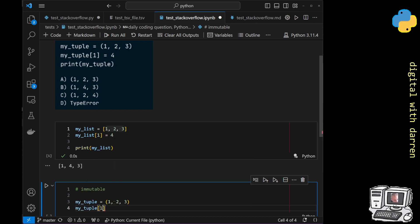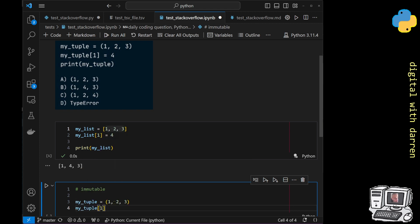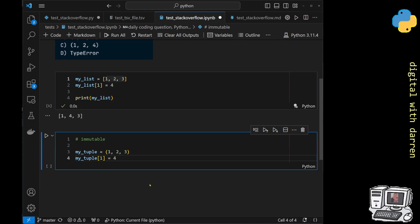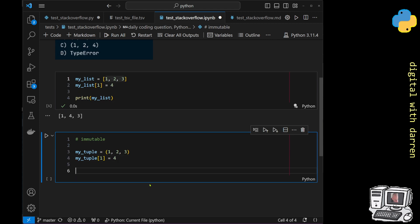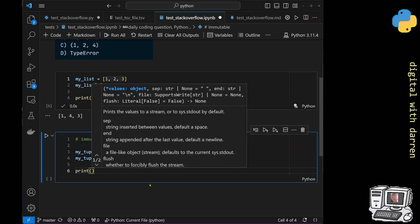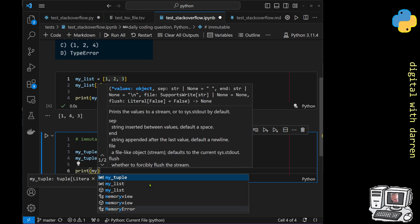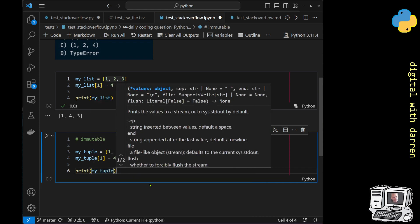And we are going to try to amend the element index number one and we're going to change it to a value of four. So we're hoping to change this number two into a four, and then we're going to try to print out, and notice that I do say try, we're going to try to print out my_tuple.